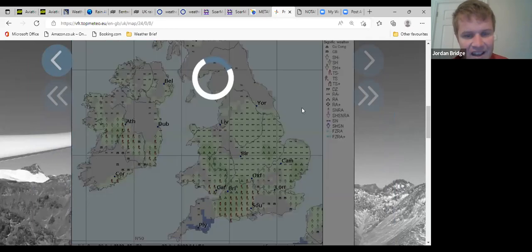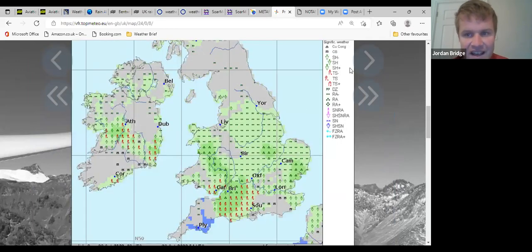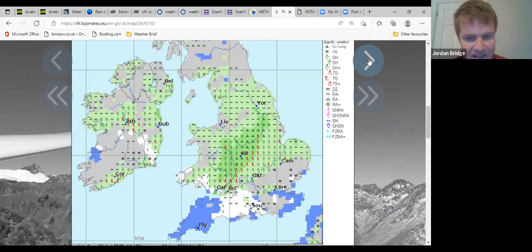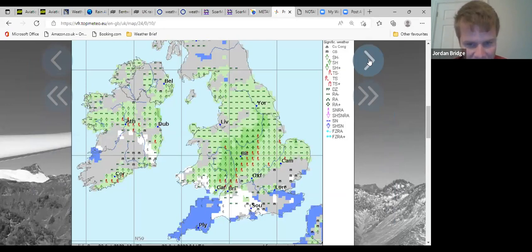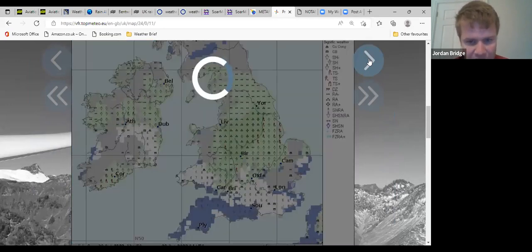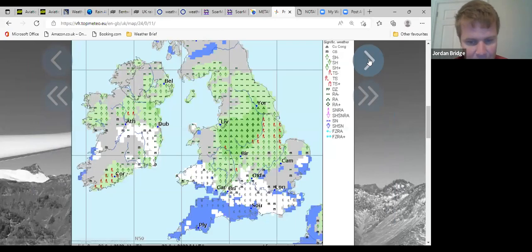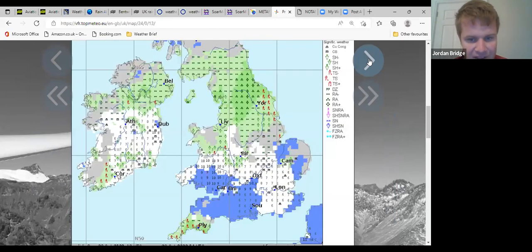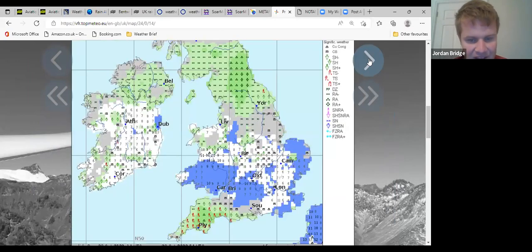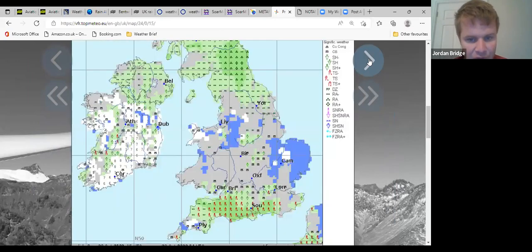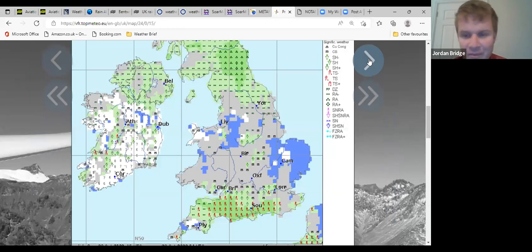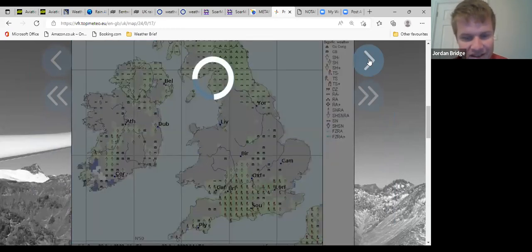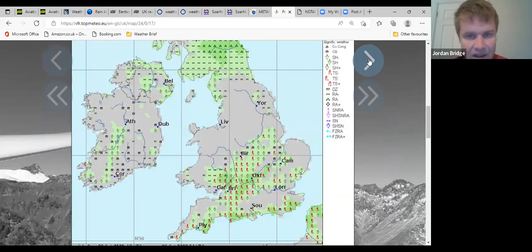Looking at Top Meteo then, this shows shower activity clearing away by about half 10, 11 o'clock brightening up, maybe some weak thermals in there before by about four o'clock it goes back to showers. So yeah, a short window for us to play in.